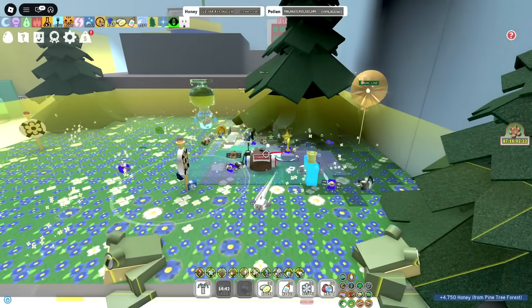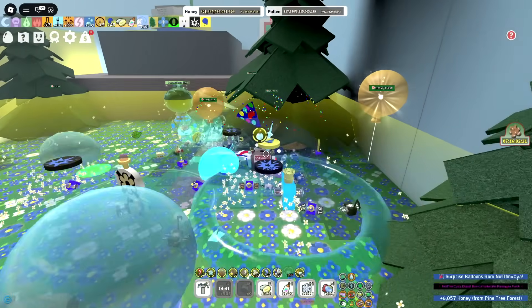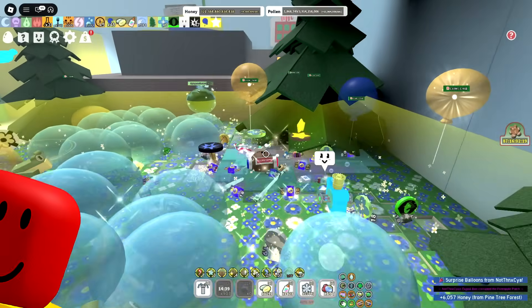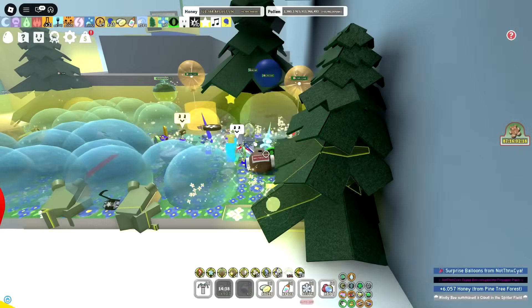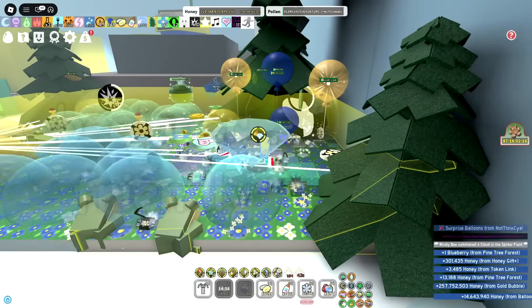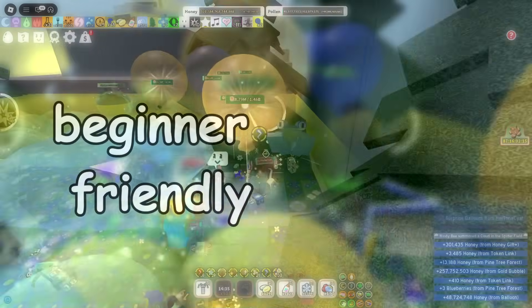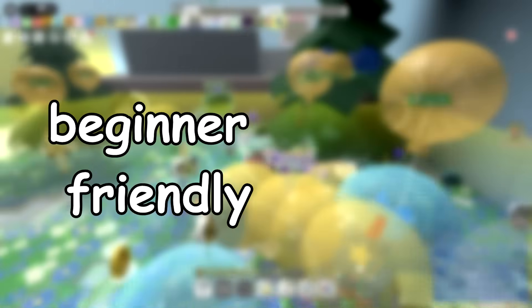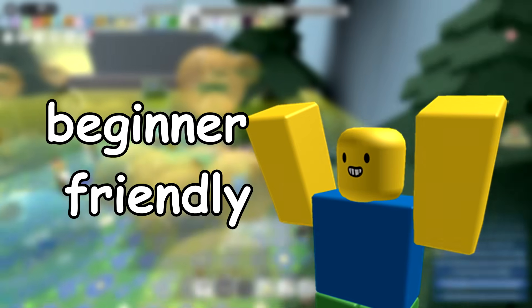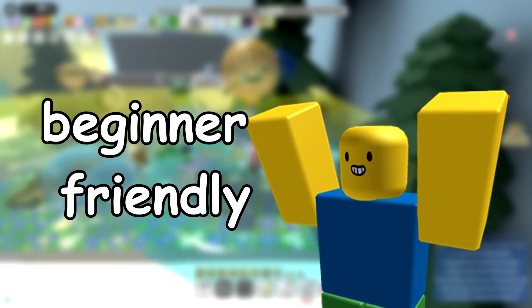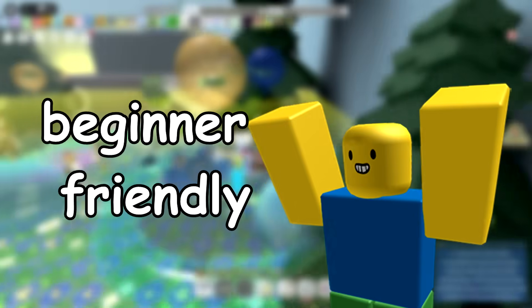Using a macro in Bee Swarm Simulator has never been more popular, and with lots of new players enjoying the game, I wanted to show you where to find a macro and how to use it correctly. This video is aimed at newer to mid-game players, however it will definitely help any player who has never used a macro before.